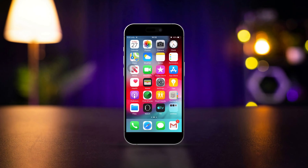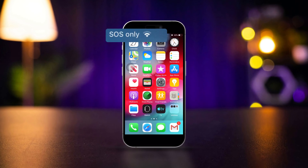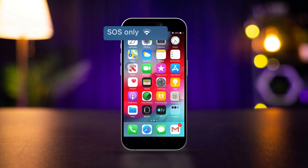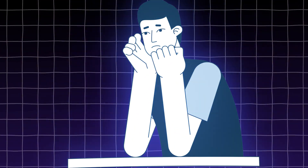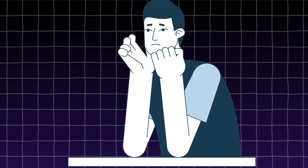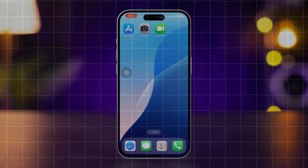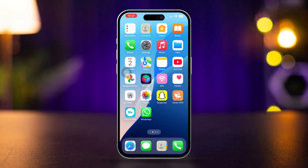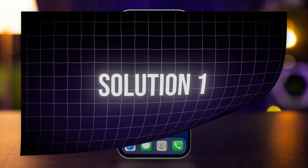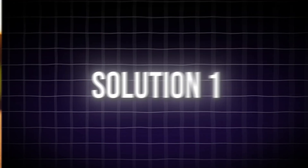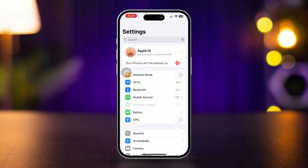Is your iPhone stuck in SOS only mode, or are you seeing the SOS indicator instead of your network after a recent update? This can be frustrating, but there are several ways to fix this issue. Here's how you can fix SOS only on your iPhone and turn off SOS mode. Solution one: turn airplane mode on and off. Open Settings.